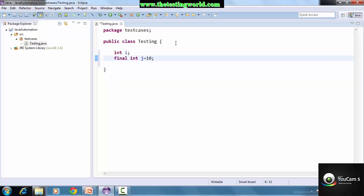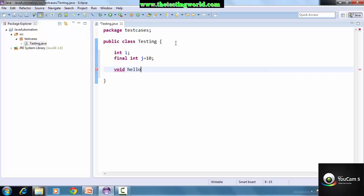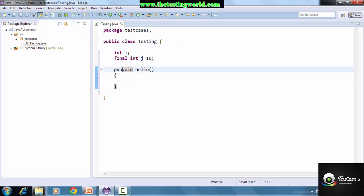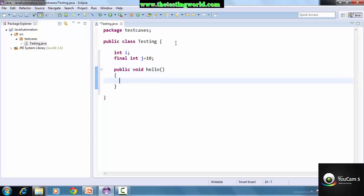Now I have a variable and a constant. The next thing we are going to create is a method. The syntax is quite similar to C - like 'void hello', whatever name you want to give to the method, followed by the body. In Java we write access modifiers like public, private, or protected in front of each method. Since this is a starting session, we are just creating public methods. We will cover the different access modifiers in later sessions.